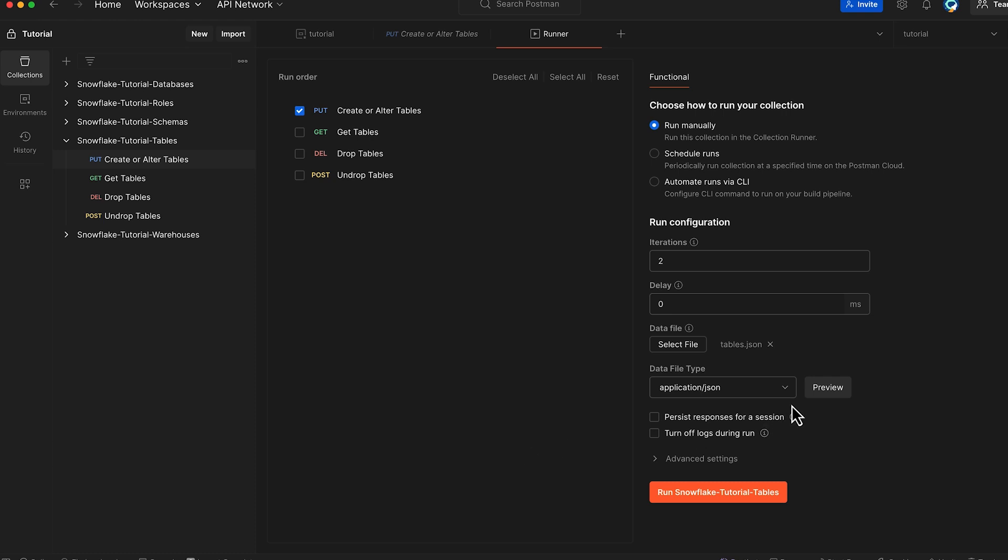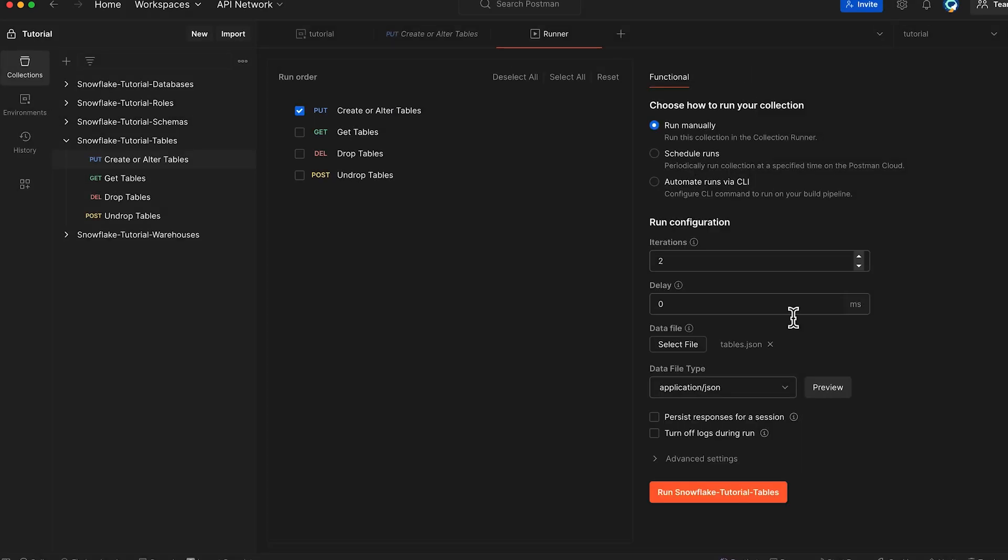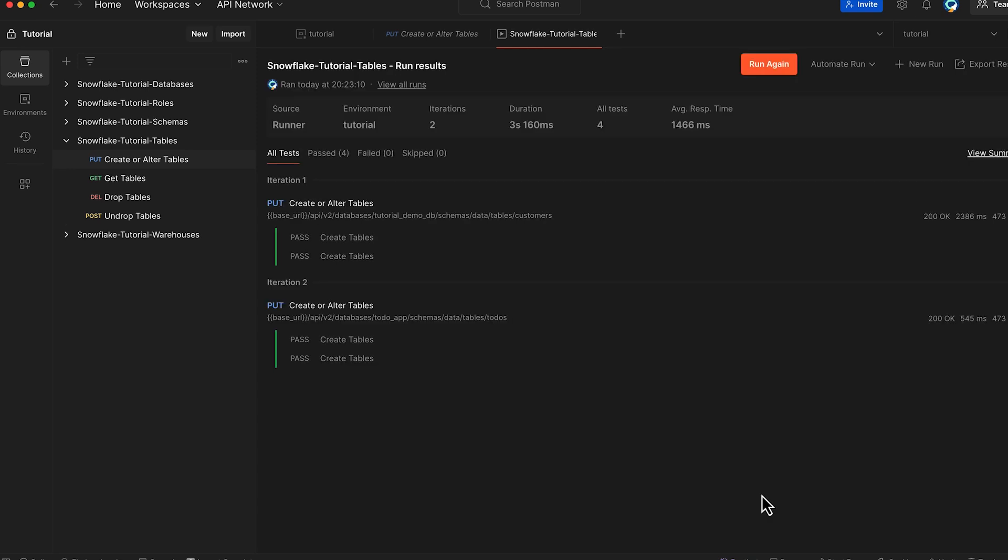Let's preview the table configuration. As it shows, we will create a customers table in tutorial demo DB and to-dos table in to-do app database. Let's run Snowflake Tutorial Tables Collection. Great! We have successfully created the two tables.